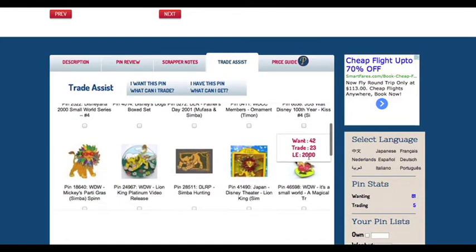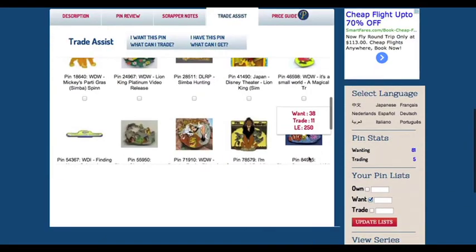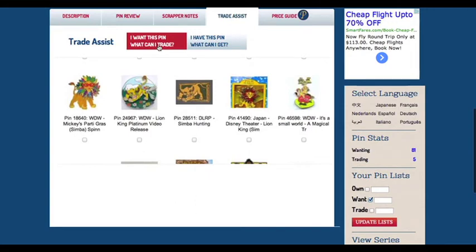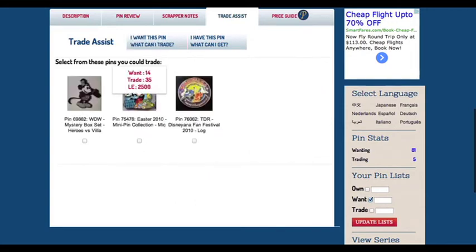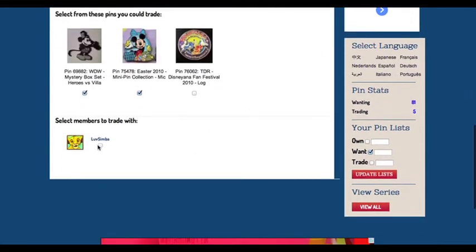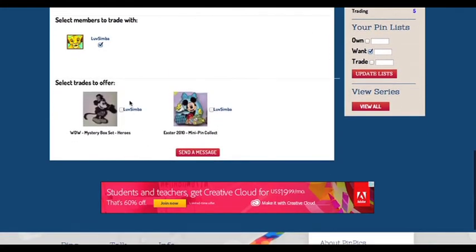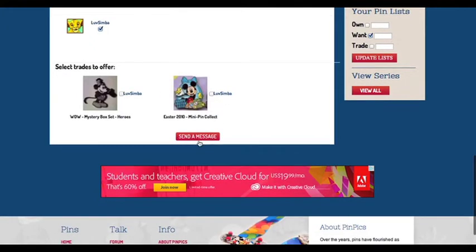The box below has a list of pinpicks members who have the pin you want. Here is where you choose who you would like to trade with by checking the box. Further down is a confirmation section, which allows you to deselect or reselect a member, as they may have multiple pins for trade. Once completed, click send.